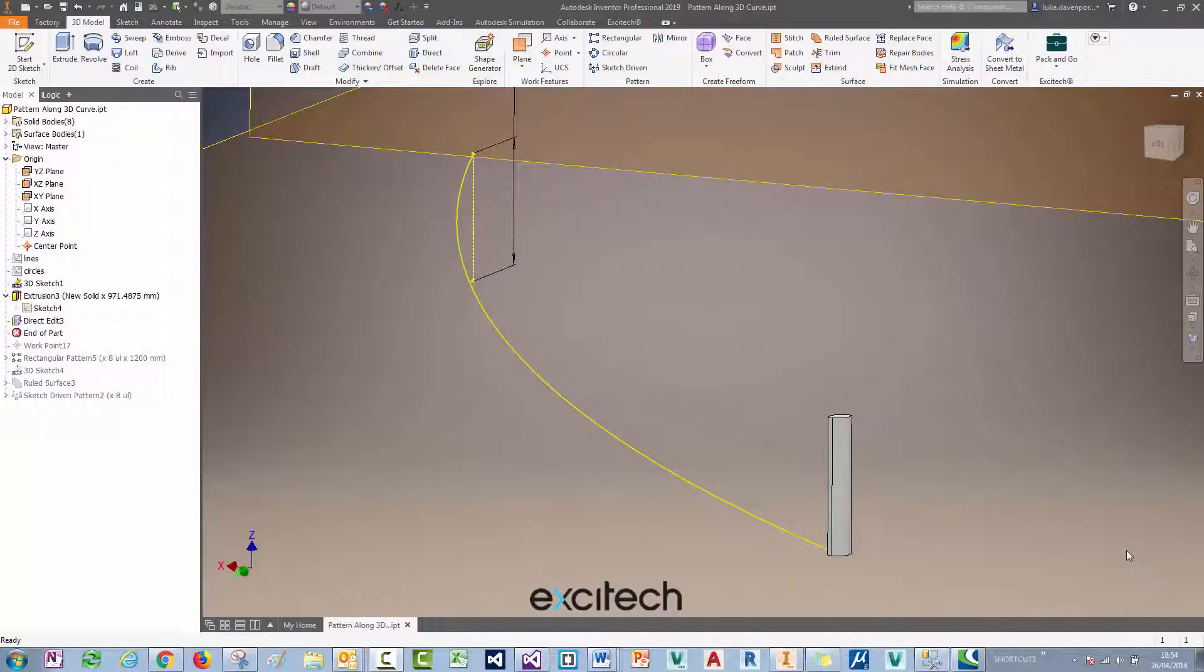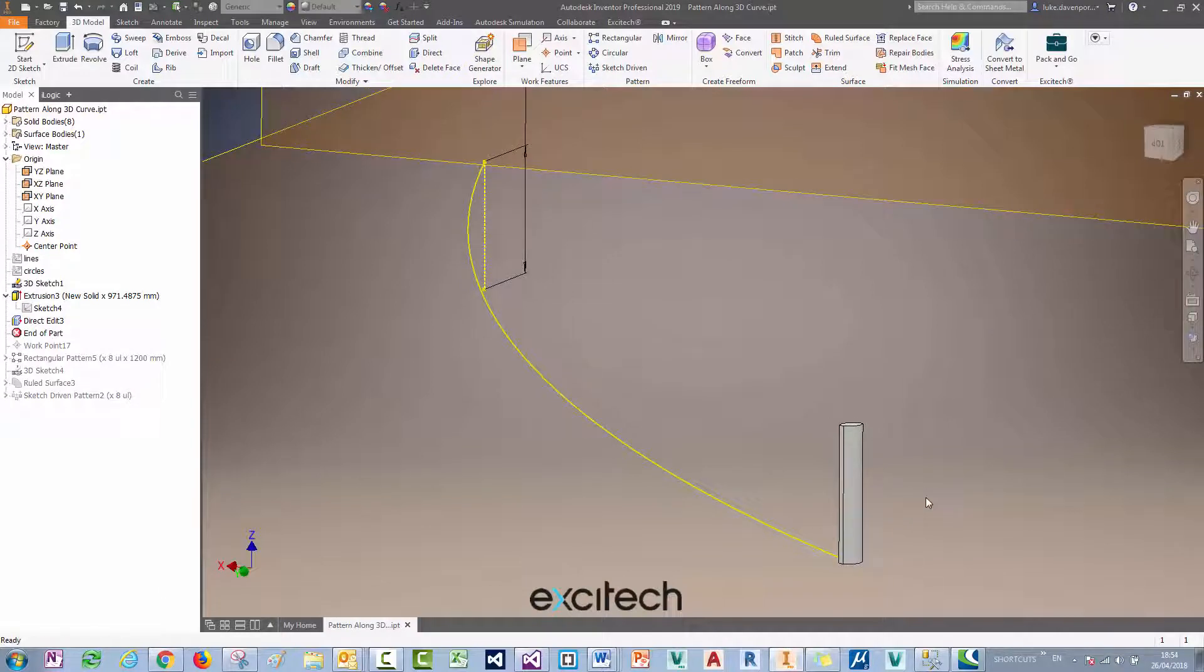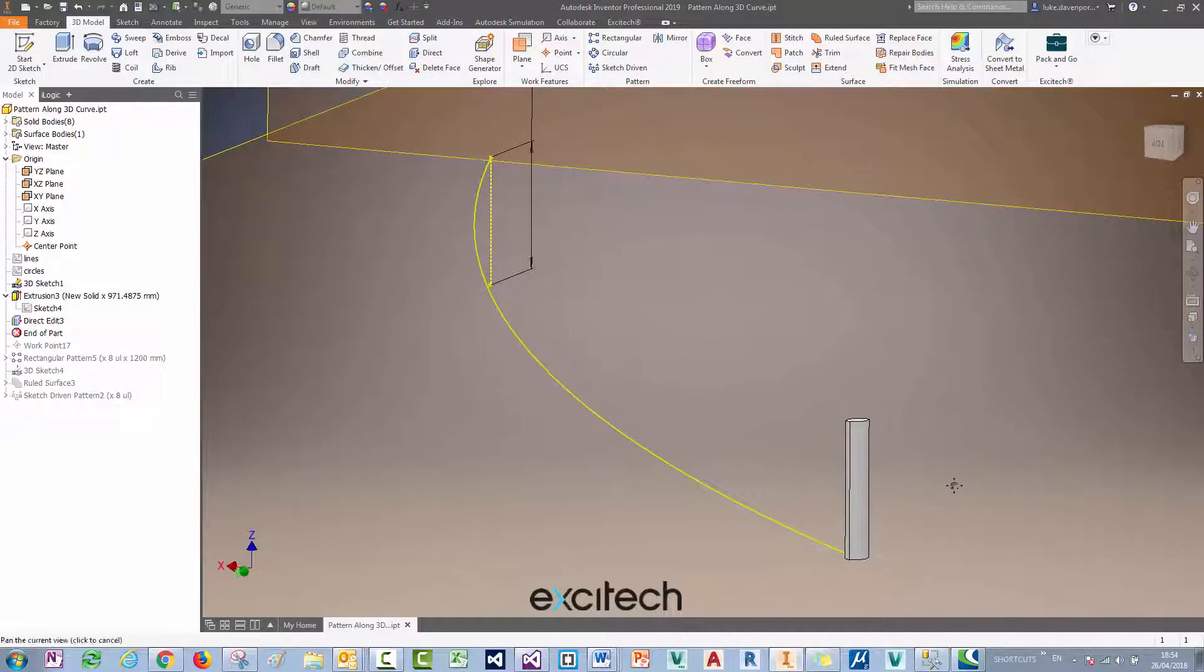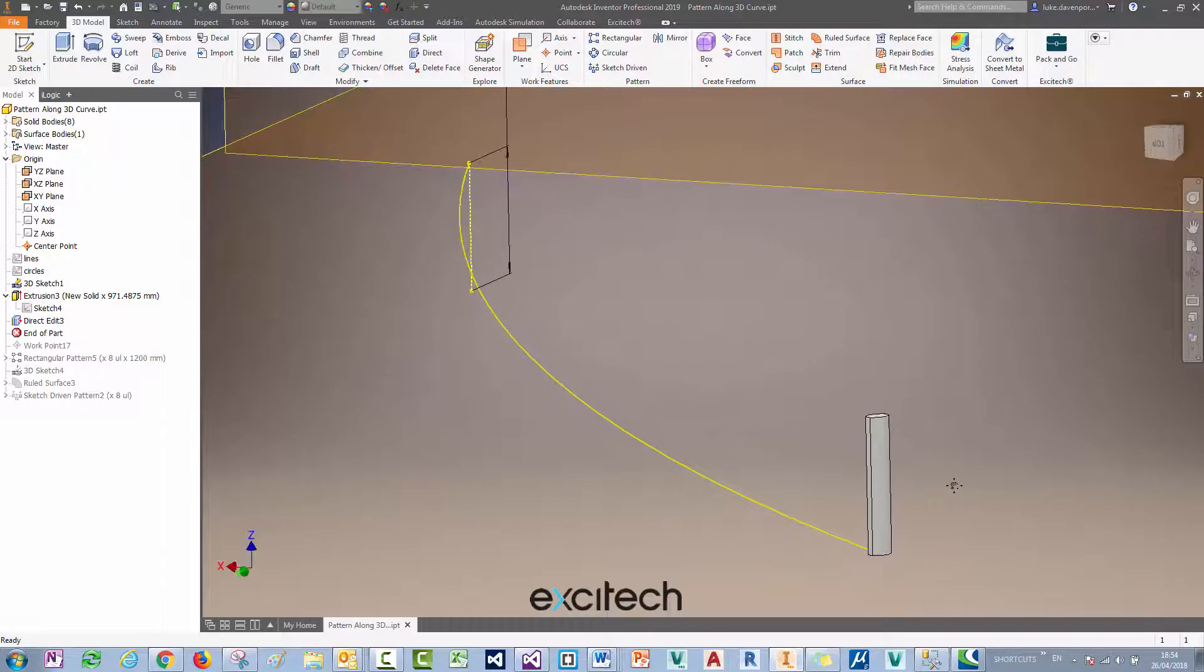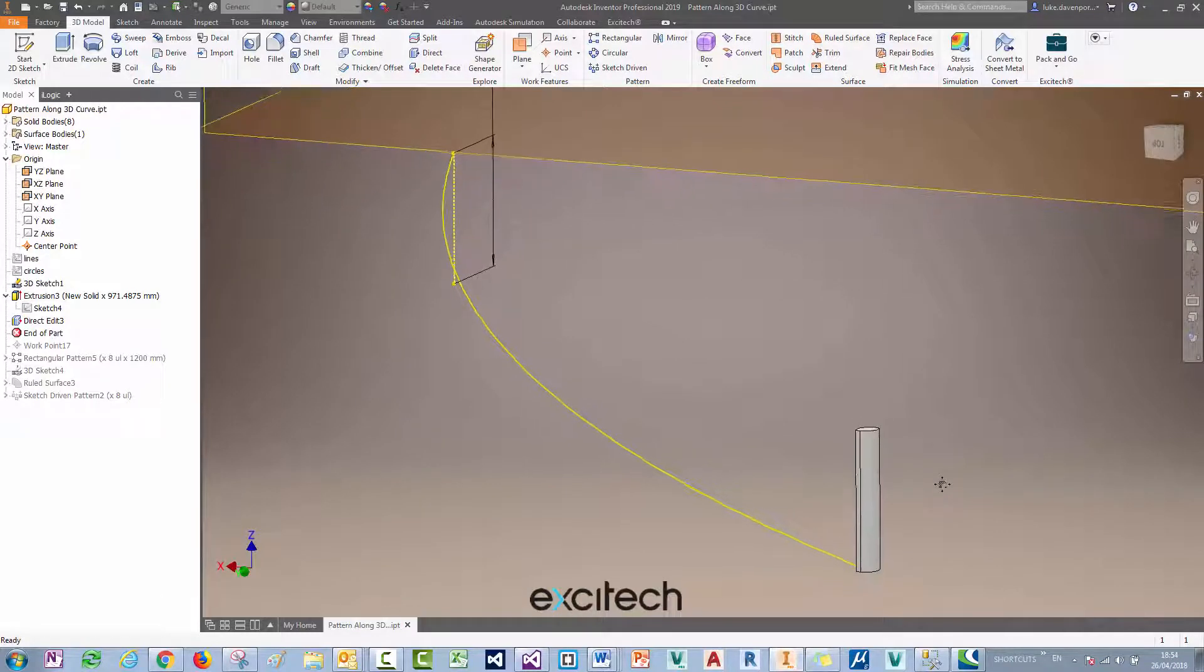Hello again, welcome to this tip for patterning an object in Inventor along a 3D sketch curve. This is the result of an interesting support call we had recently and I wanted to share the results with you guys.